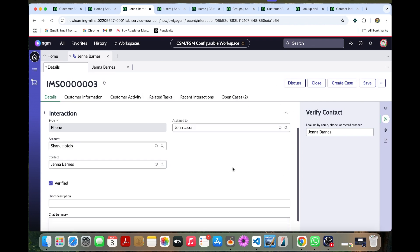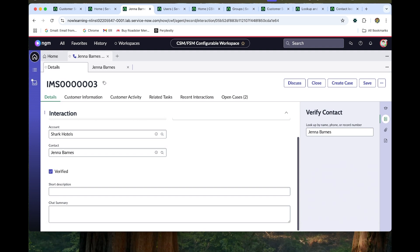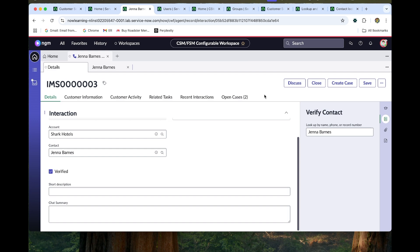Now you can see this has been verified. So that's how we need to create the interaction in here. So that's how the lookup and verify is working. We will see you in a different topic in the next class. Thank you.